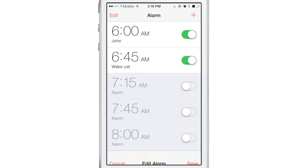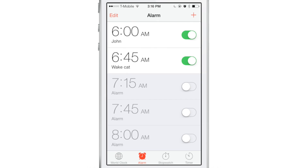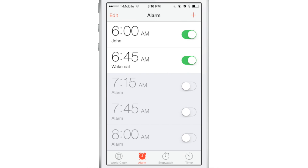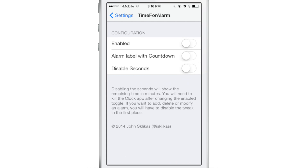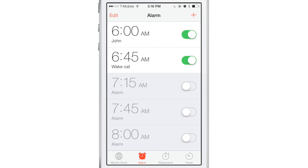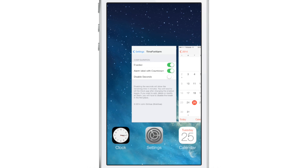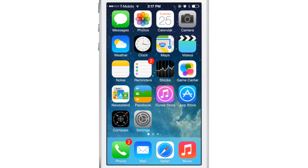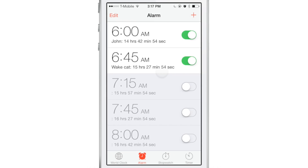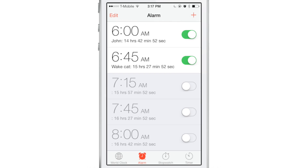I'm going to add a new alarm clock with a new label — 'wait cat.' This tweak, Time for Alarm 2, allows you to keep not only the labels but add in the countdown timer along with the label. I'm going to enable the tweak and also enable the alarm label with countdown. It didn't show up yet because I need to kill the app and relaunch it. Now you can see both the label and the countdown timer right there on the same line.